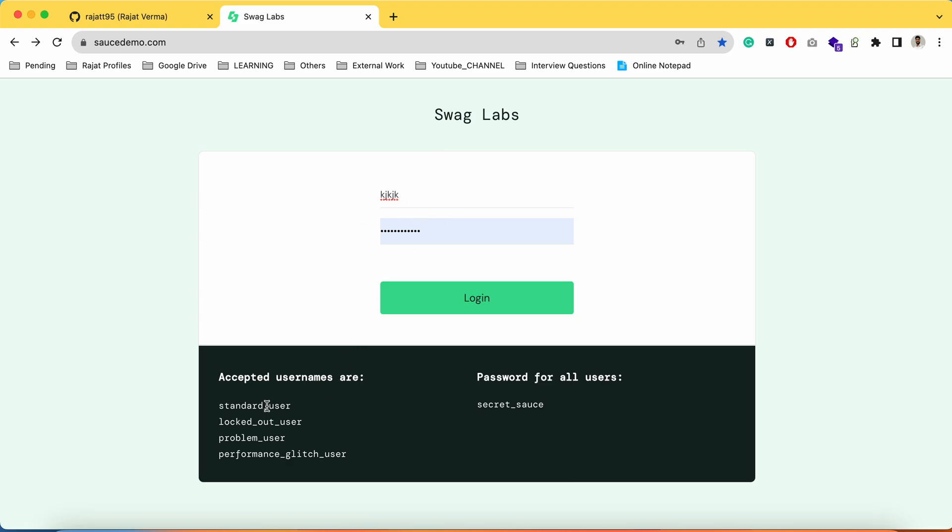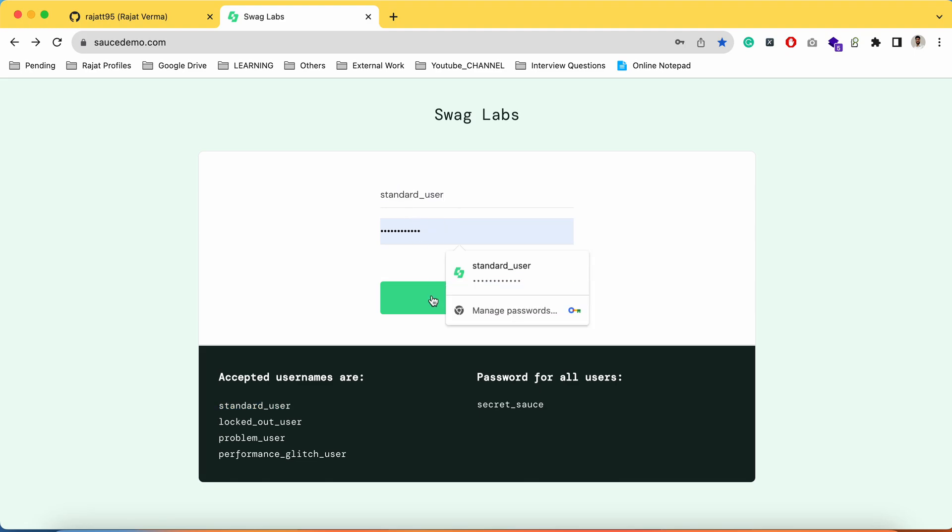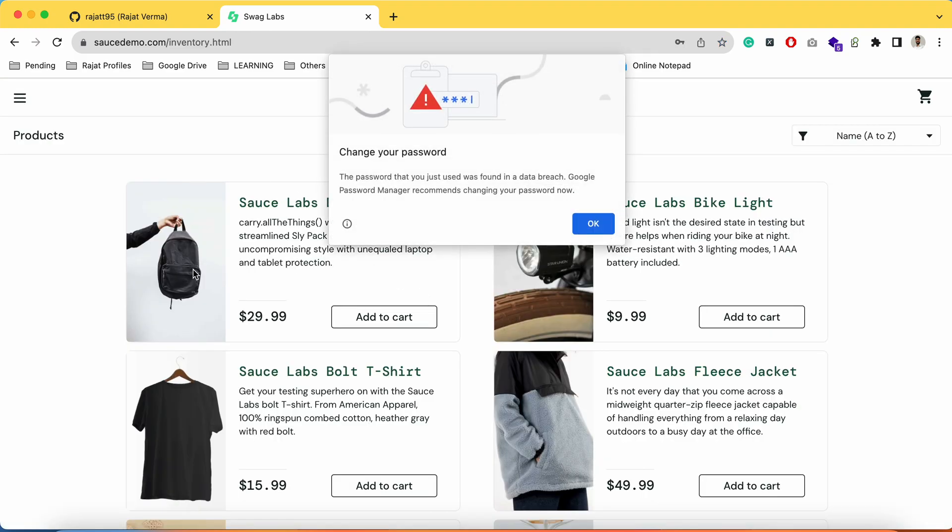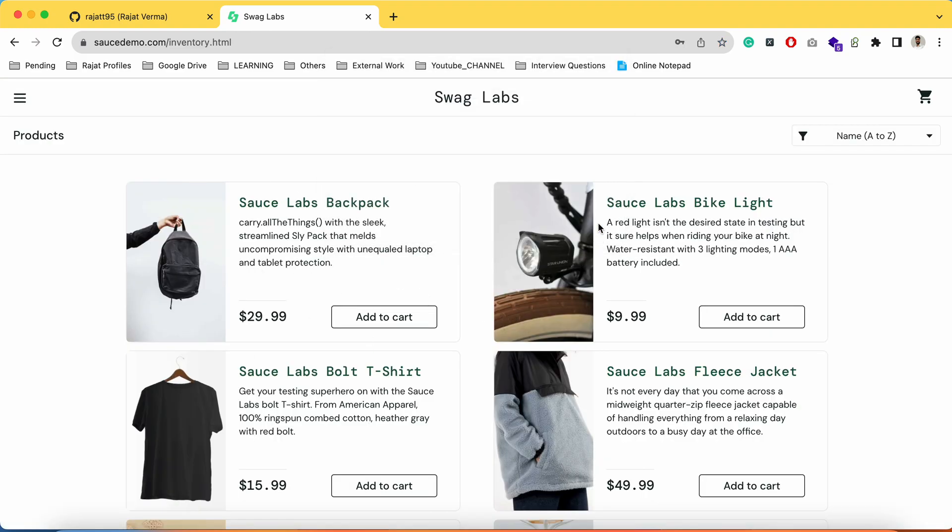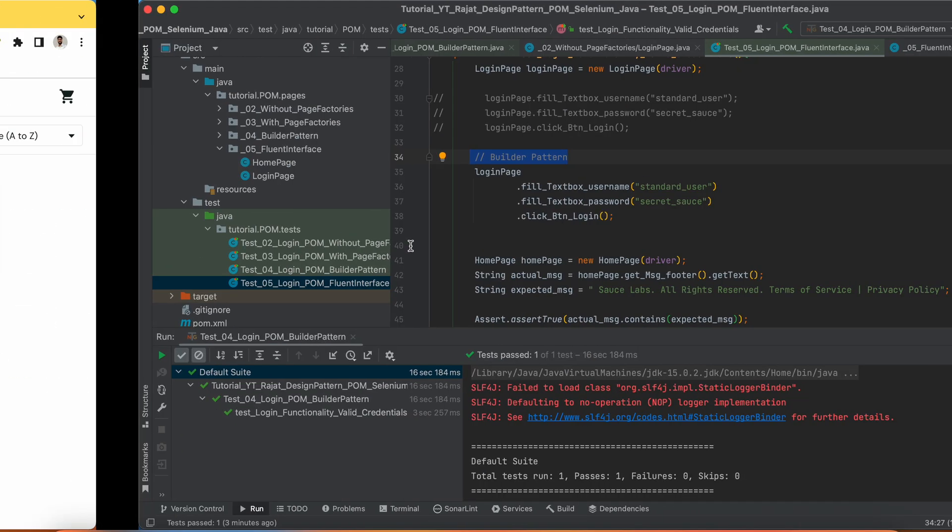But what happens, if you pass the valid credentials inside the username and then password and then click on the login button, we are navigating to what? We are navigating to a different page. This is something which we are calling it as a home page.